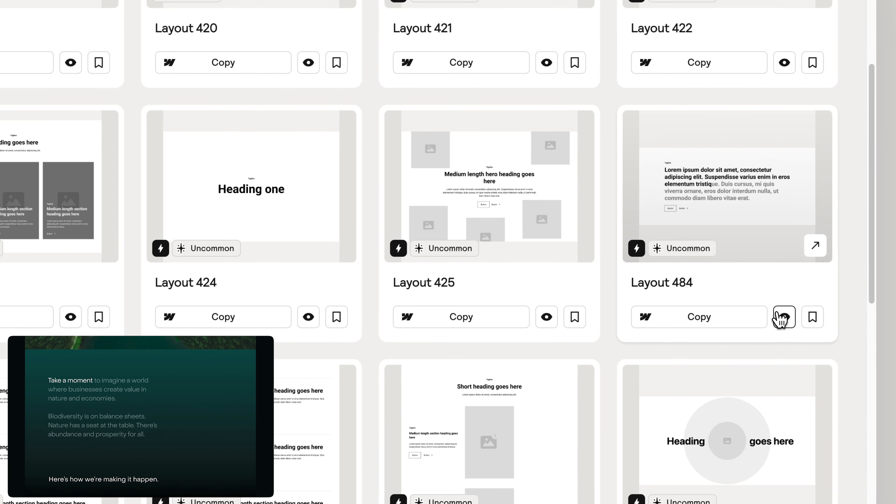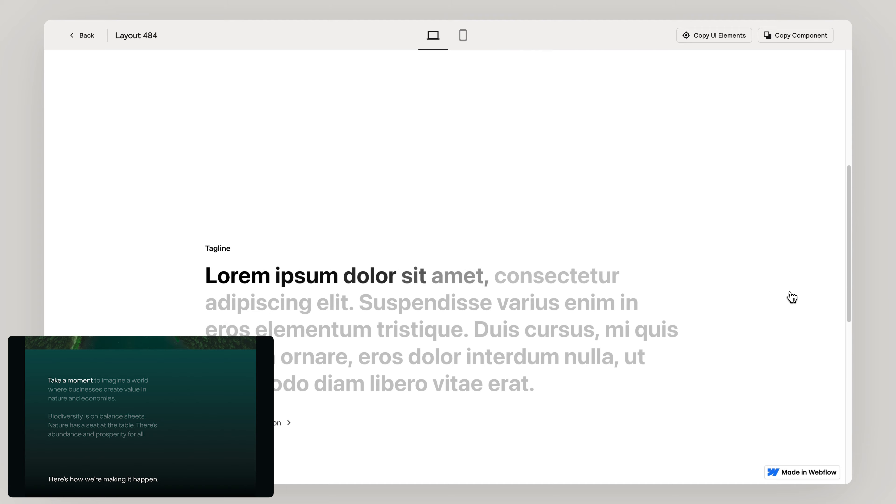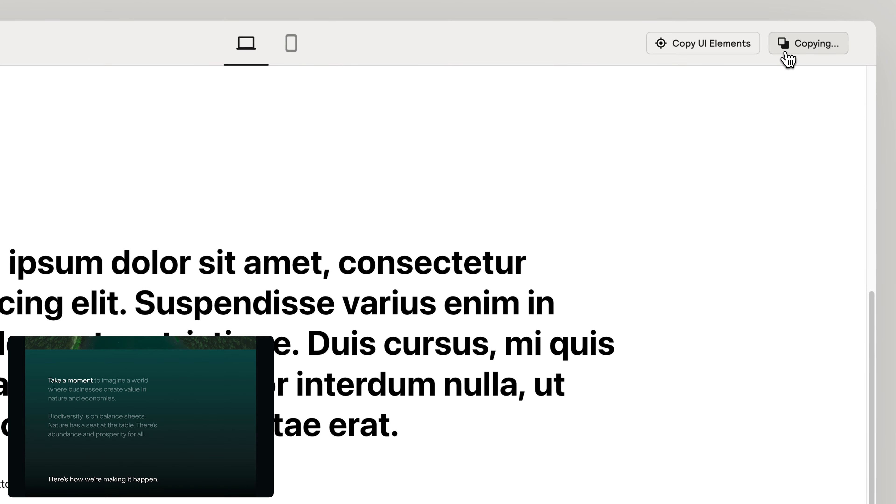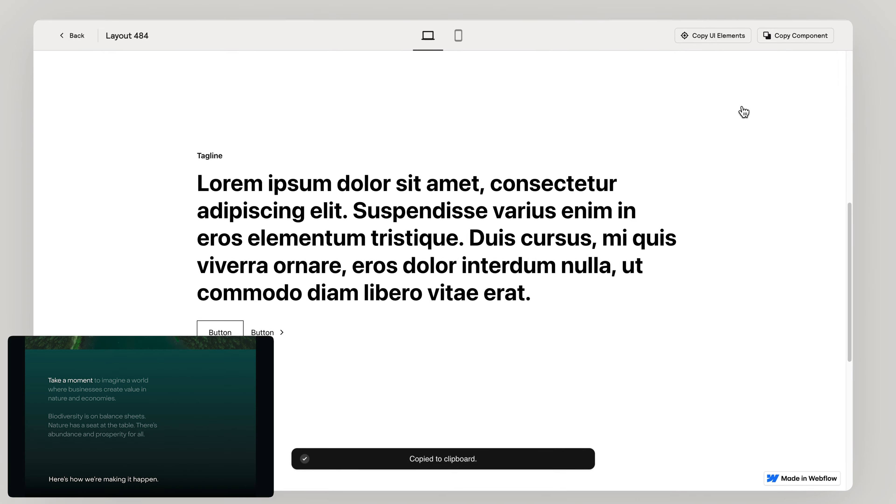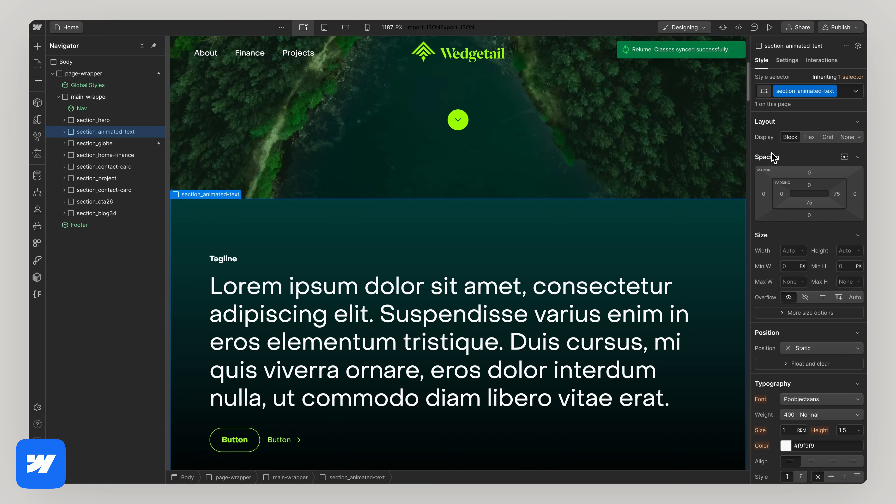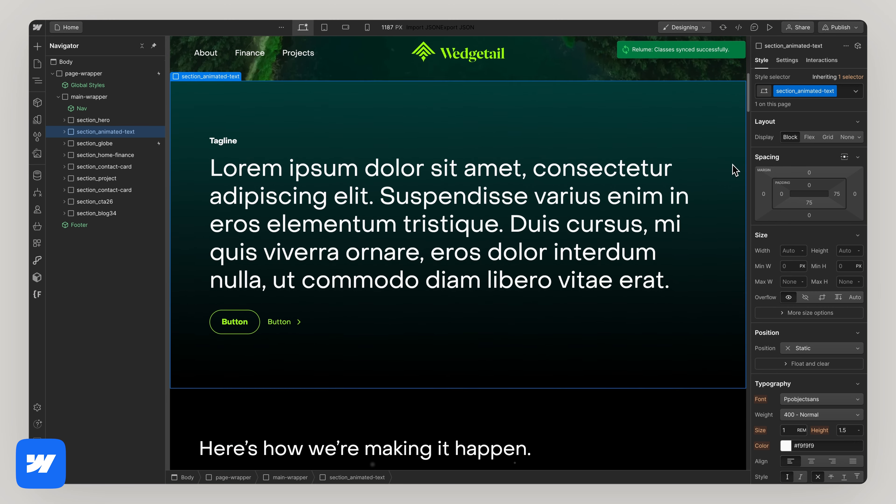Not to mention it's perfectly synced with your style guide and client first naming conventions.